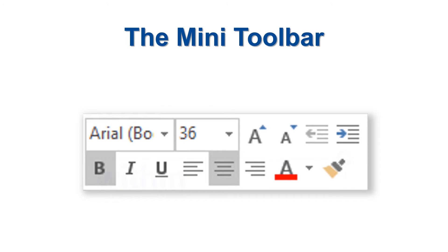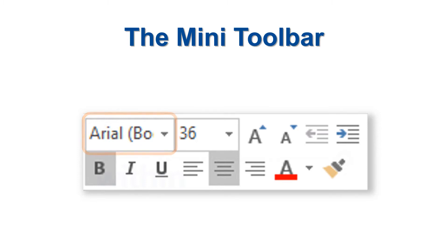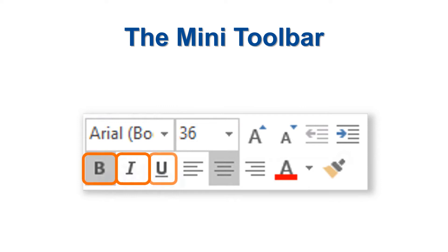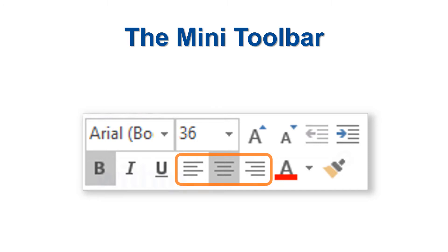The Mini Toolbar gives you convenient access to some of the most common text formatting options. You can change the font family, increase or decrease your text size, turn on or off the options for bold, italic, and underline, adjust your alignment to left, center, or right, or change your text color.